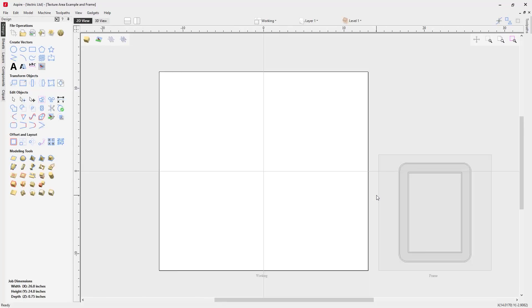Once your file loads up, you're going to see that we have two sheets set up, one called Working and one called Frame. We're going to ignore the one that's called Frame right now, but we'll get to that a bit later.